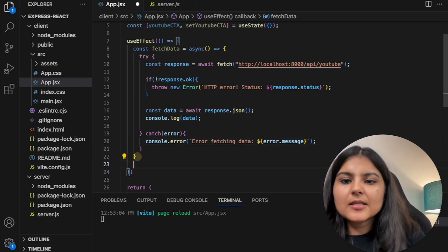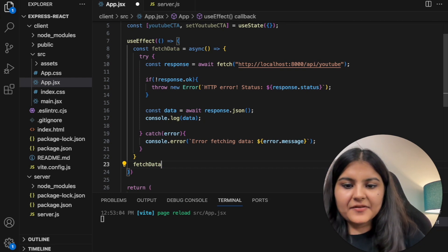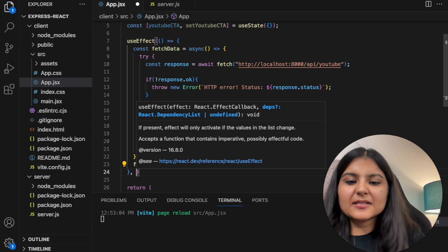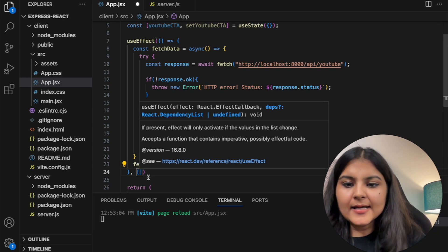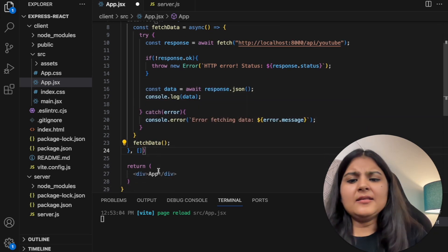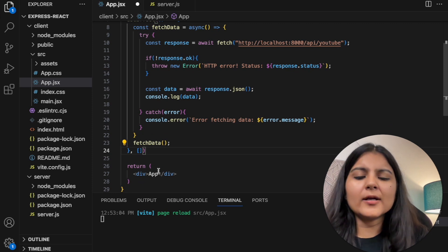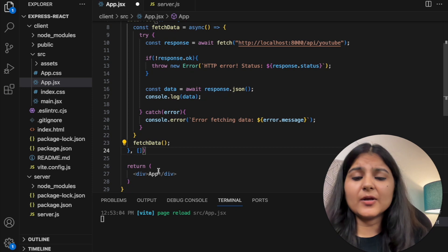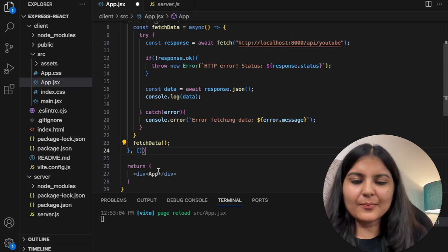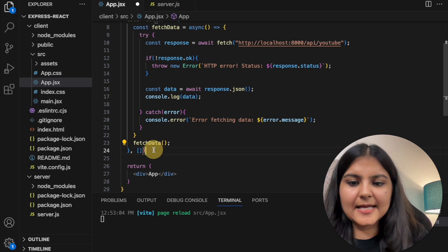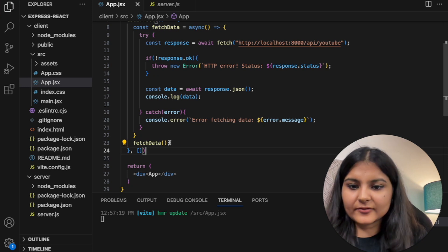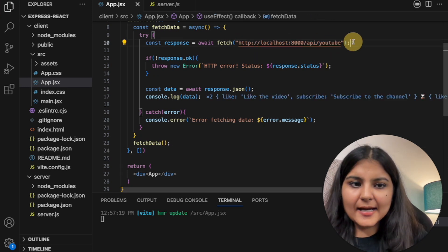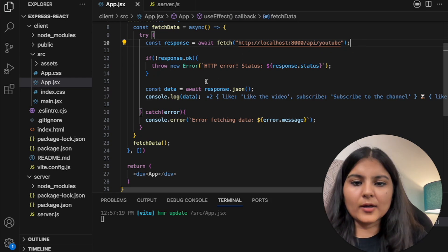Let's call the fetchData function we created. In the useEffect hook, we also need to specify a dependency array. Since we only want to run this once when the page loads, I've kept the dependency array empty. Let's save this — if the data is fetched properly from our backend, we would be able to see it on our console.